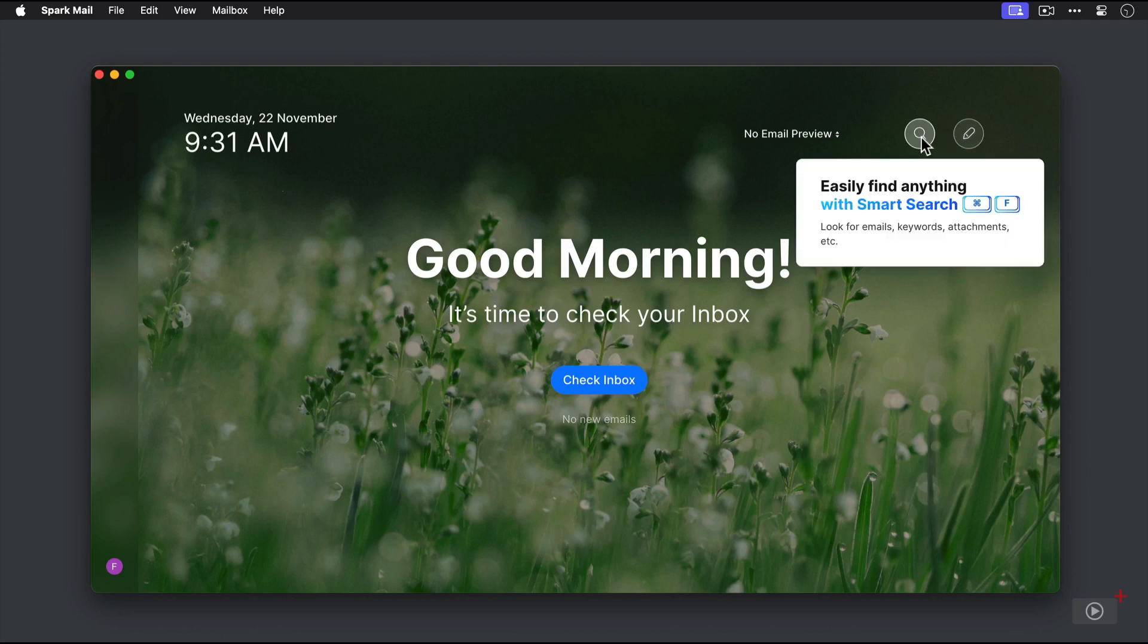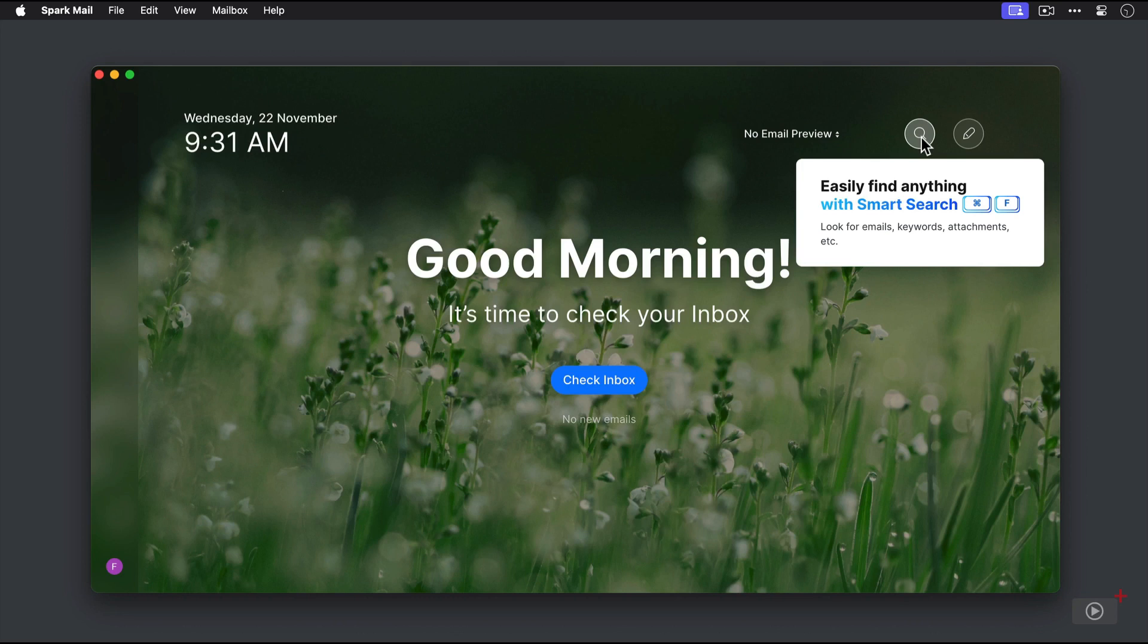The next button is the smart search button. There's also a keyboard shortcut associated with this of Command F, which allows us to search through everything in Spark and find a sender or even text inside of a specific email message. I'm going to skip that for now, though.